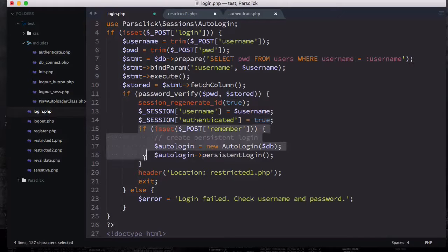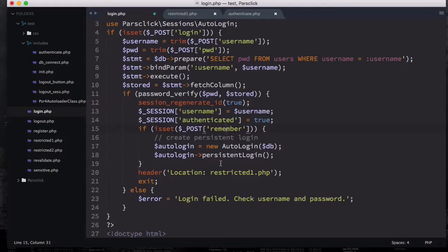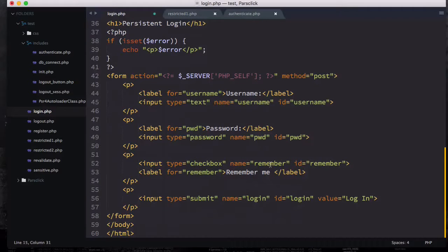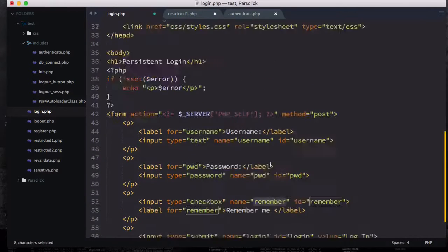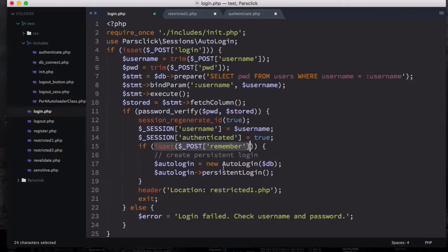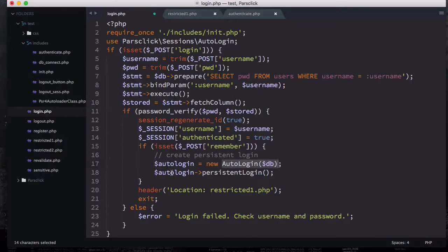In this section we are checking the remember me checkbox. If you scroll down, you can name it anything but you have to make sure that you check to see if it's set or not. We're going to create a persistent login auto login, instantiate auto login class, then we're going to invoke the persistent login method.